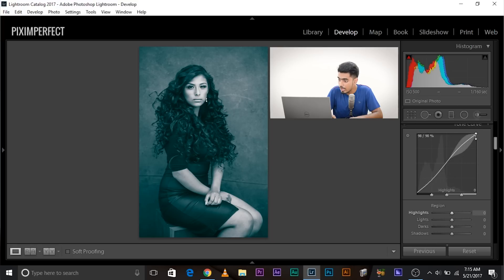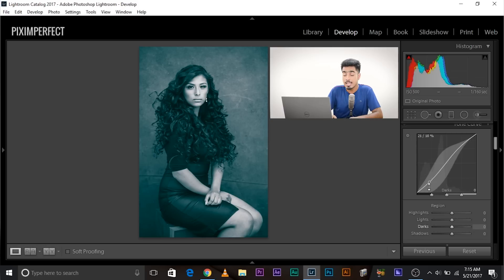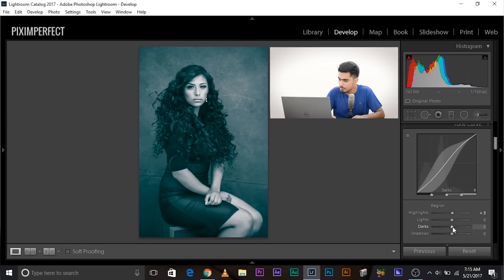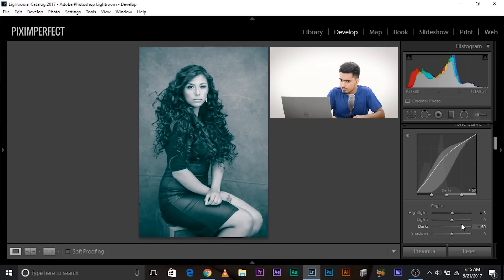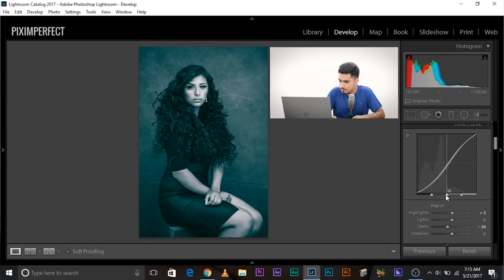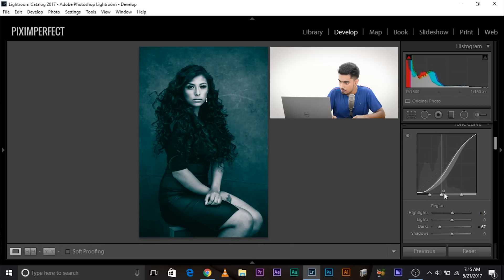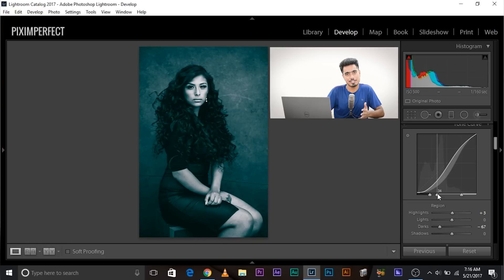When you hover over different parts of the graph, the text shows which section you're in — highlights, lights, darks, or shadows. Whenever you play with the sliders, you can even change the area which each slider affects. For example, if you are playing with the darks and want to decrease them, you can move the boundary markers in the graph to adjust which tonal range is affected by each slider.